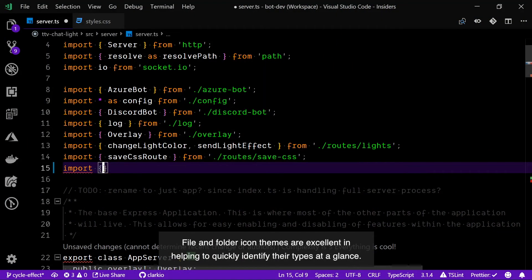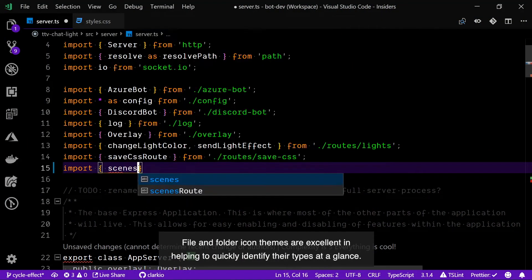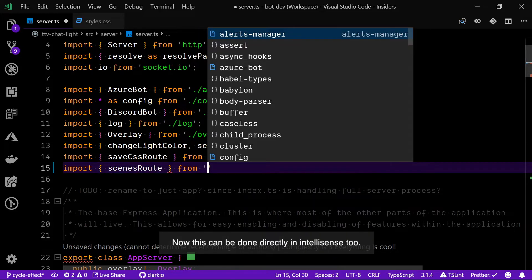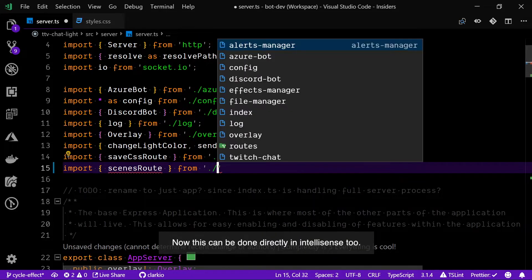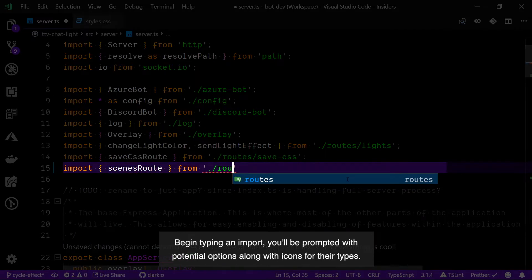File and folder icon themes are excellent in helping to quickly identify their types at a glance. Now this can be done directly in IntelliSense too. Begin typing an import statement and you'll be prompted with potential options along with icons for their types.